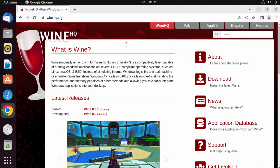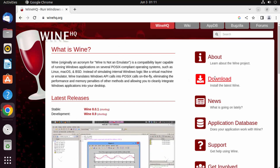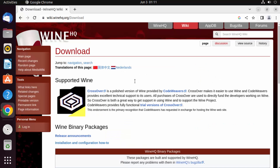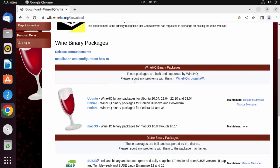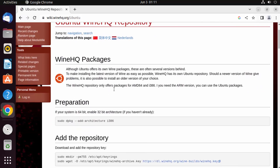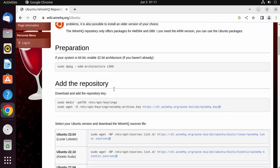Here you can read about Wine. Since we want to download it, click on the download link. Then choose the binaries for Ubuntu by selecting the Ubuntu option, and you'll see a step-by-step guide to install Wine on your Ubuntu operating system.